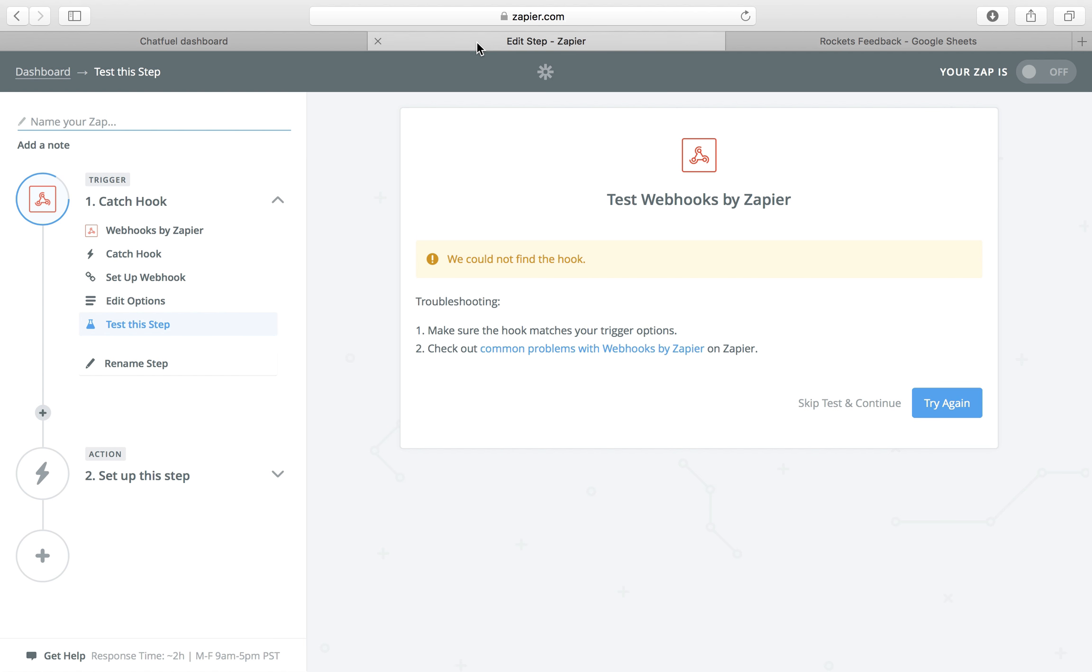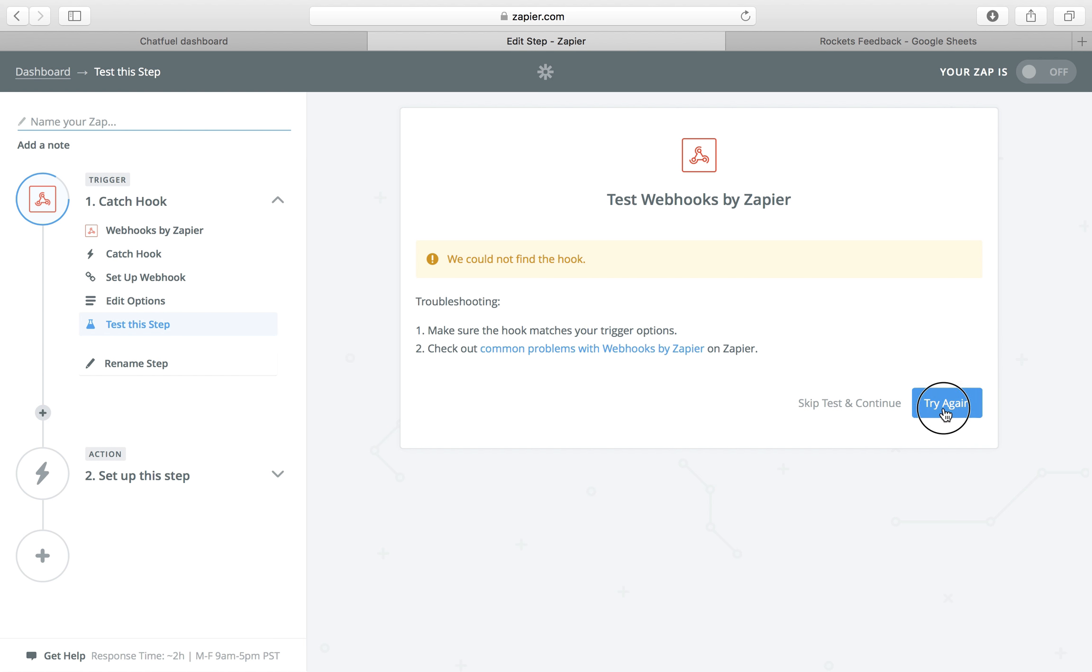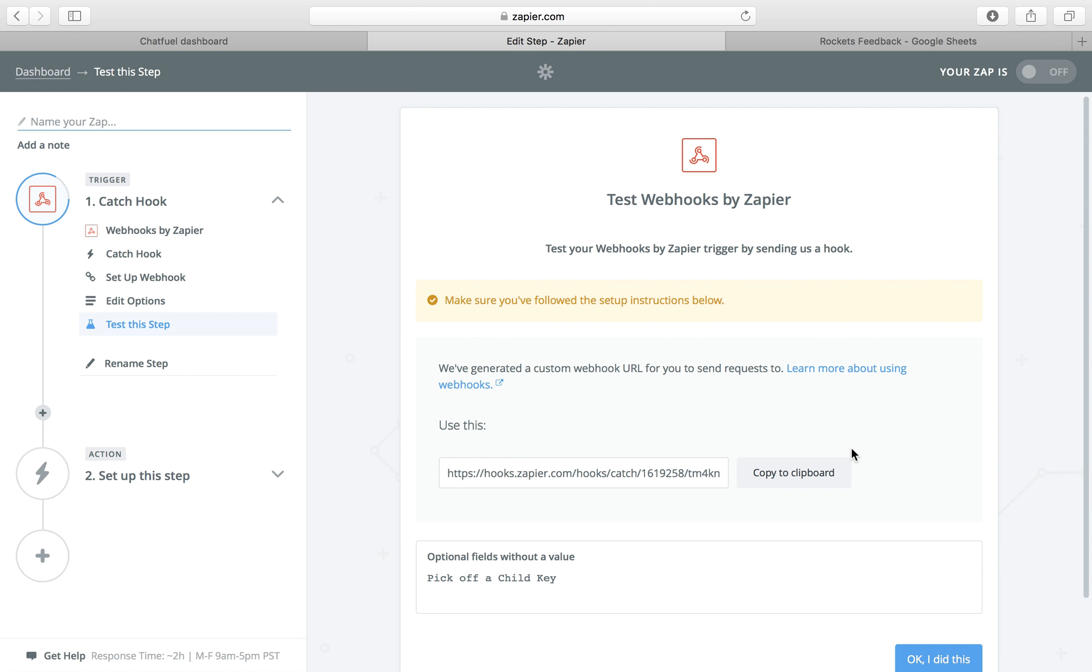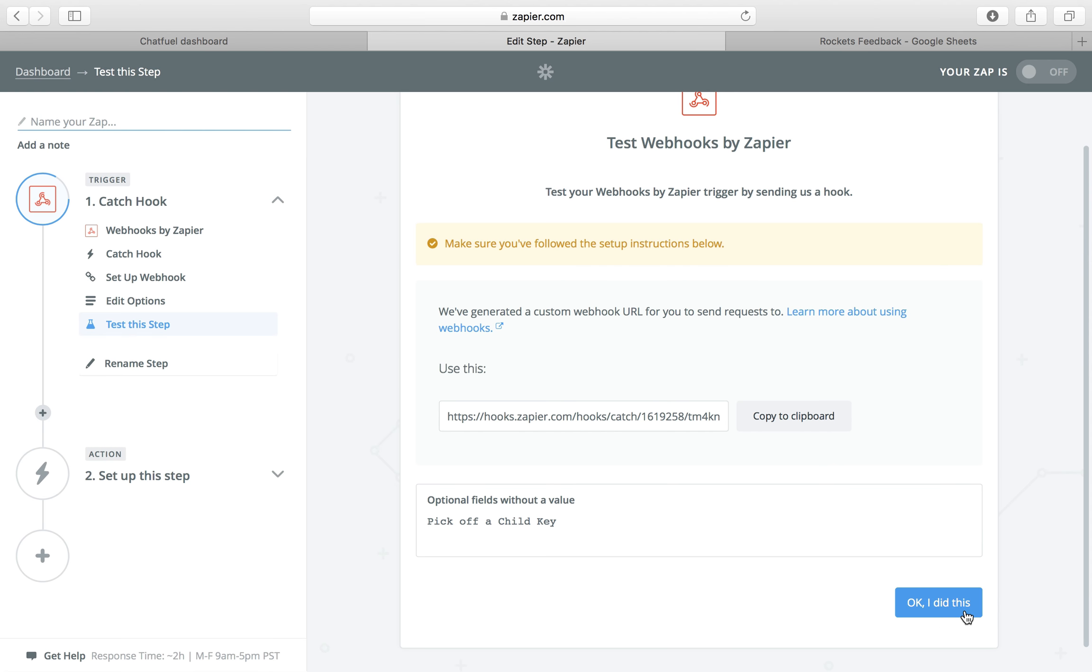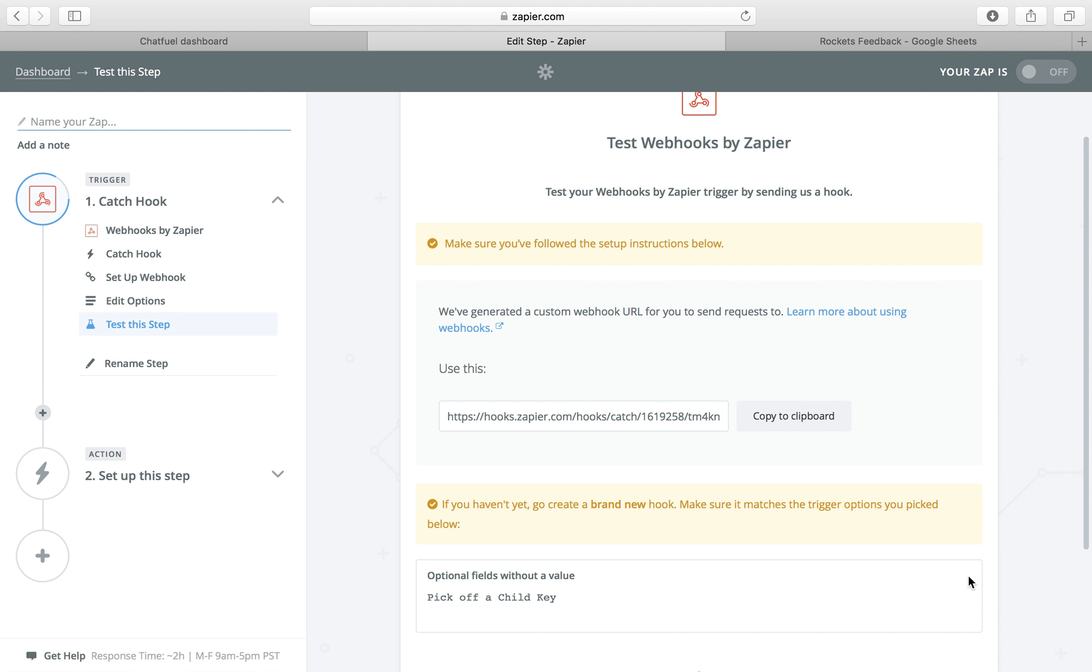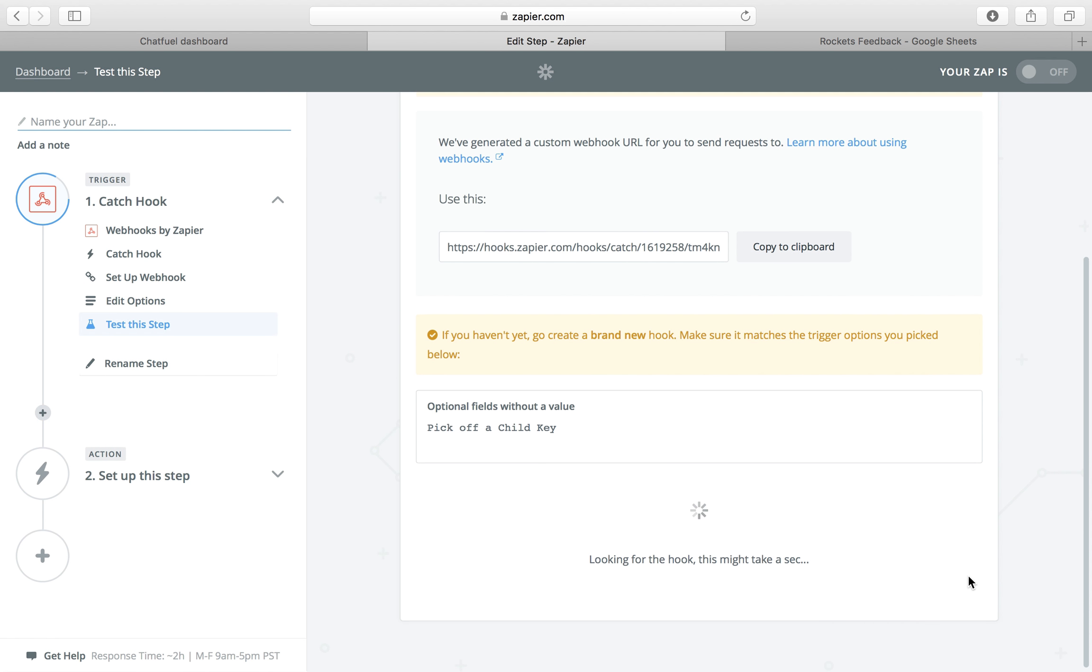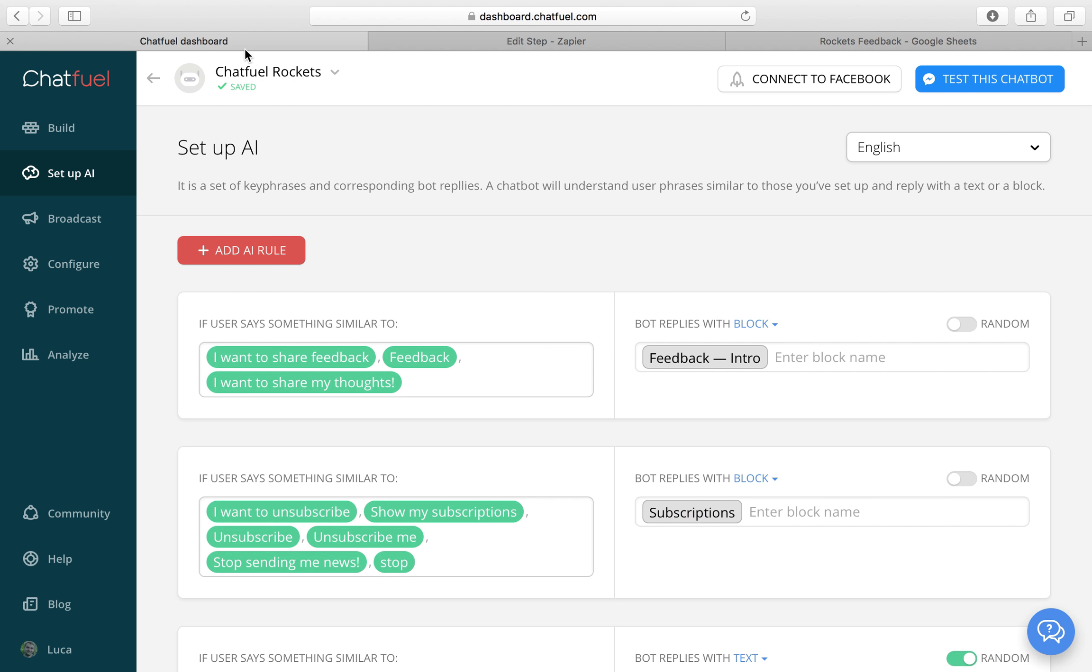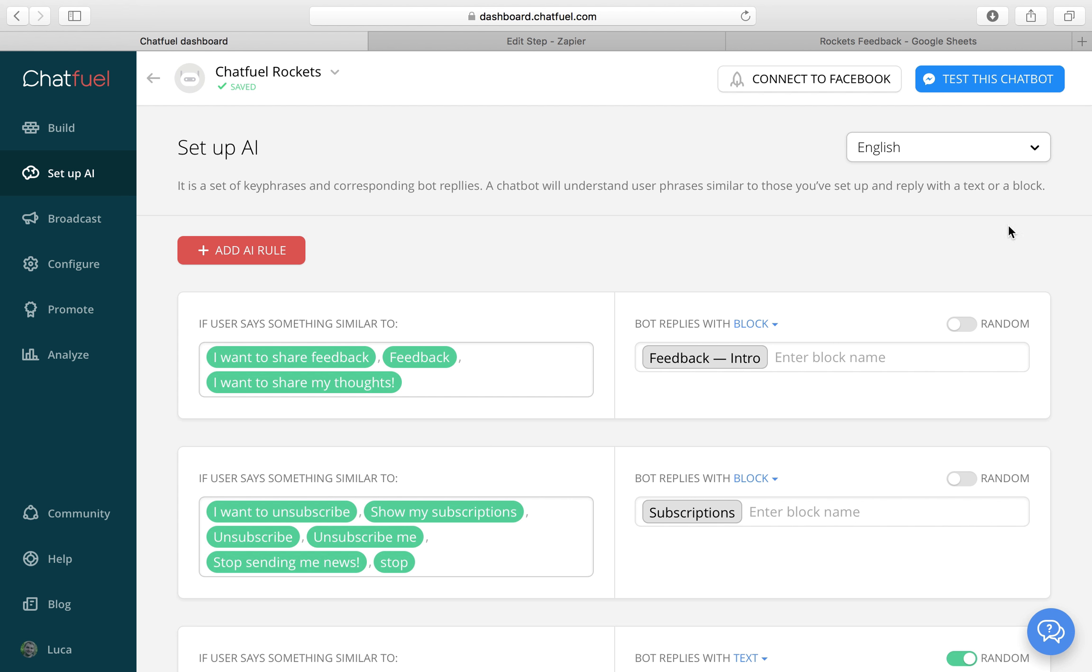Now let me trigger the Zap. Now let me fill out the user input in our Messenger bot using test your bot. So click test this chat bot.